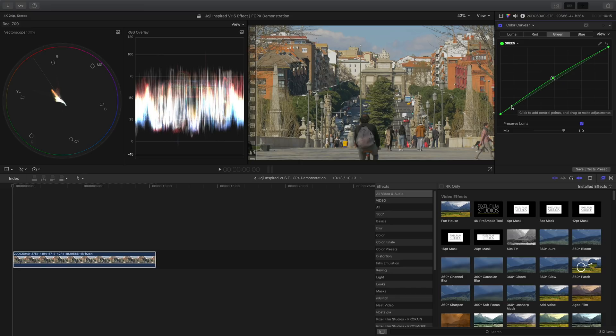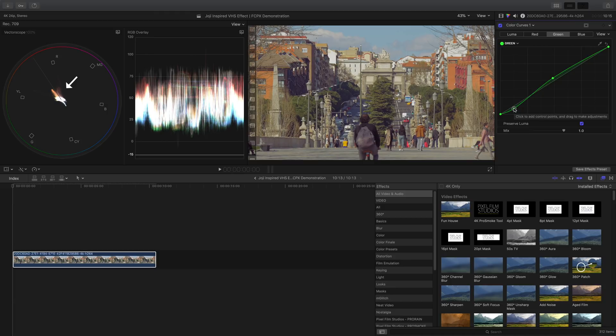Once that's done, let's also introduce some magenta into the shadows by pulling this green control point down to make a mini S curve.